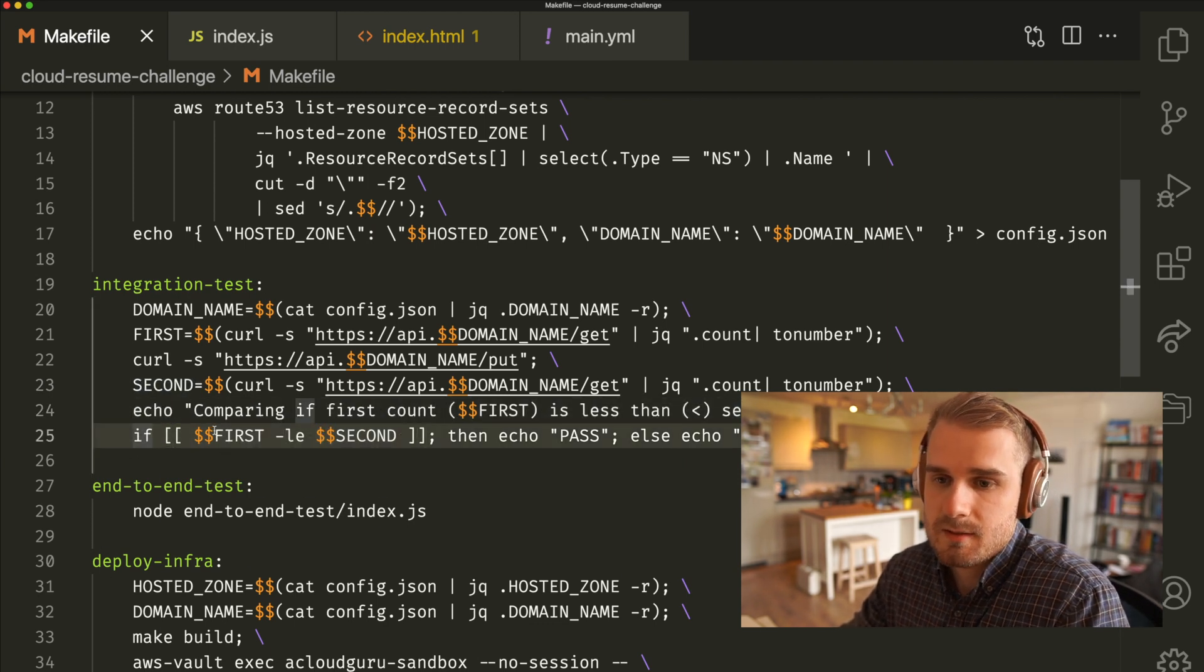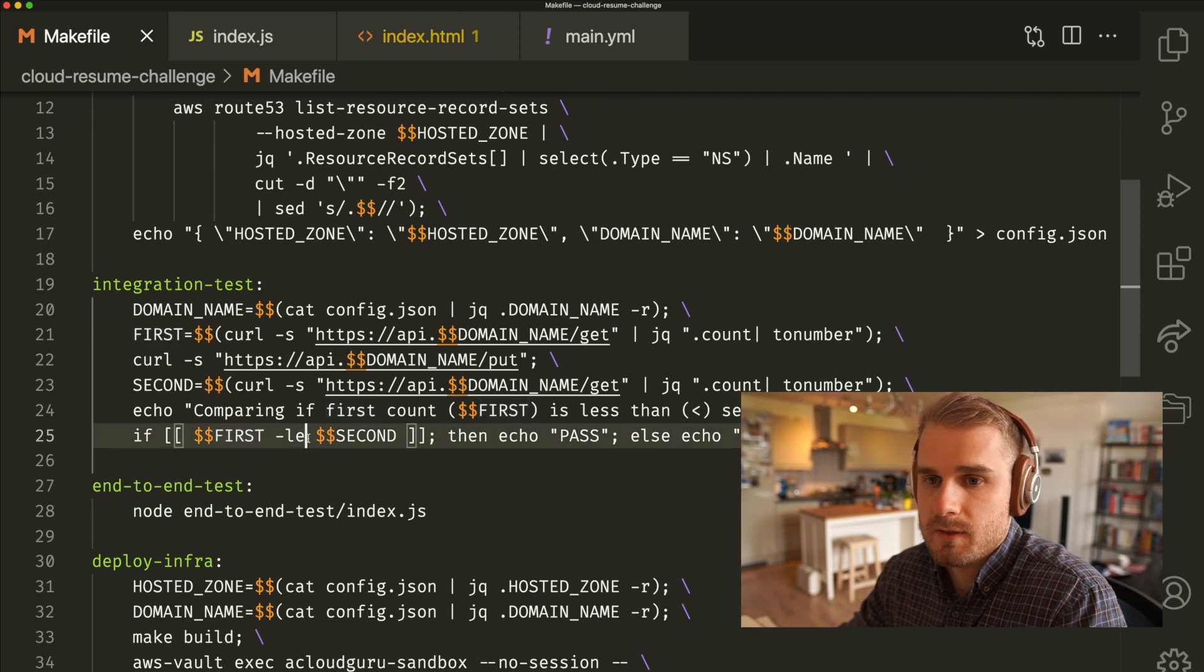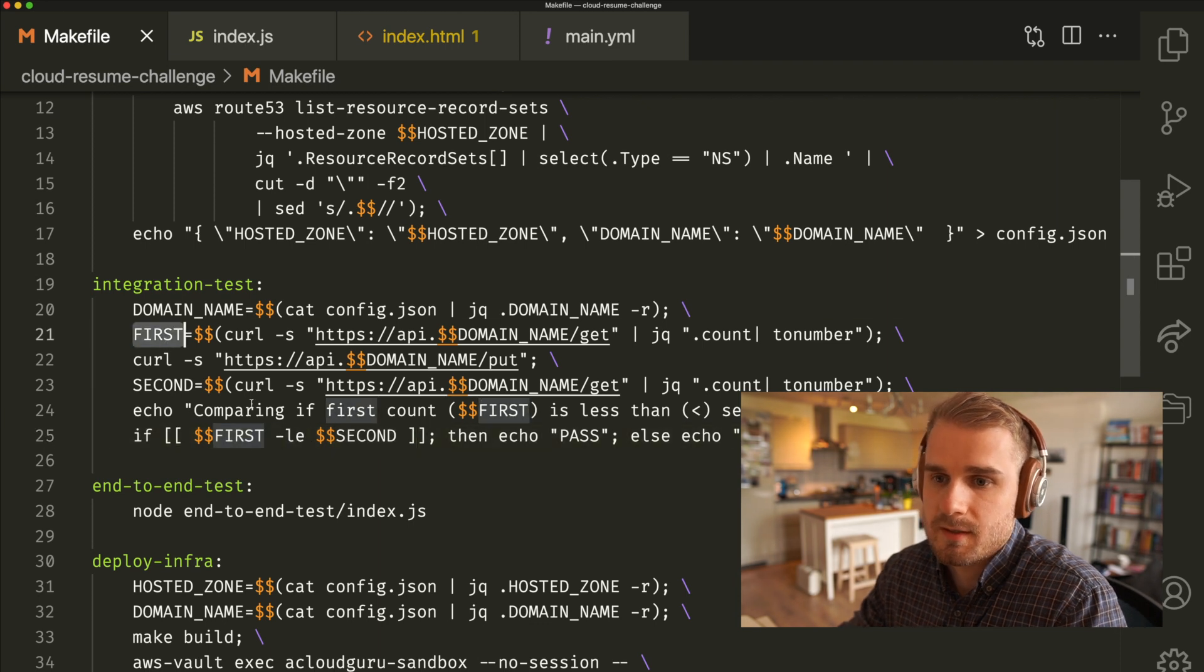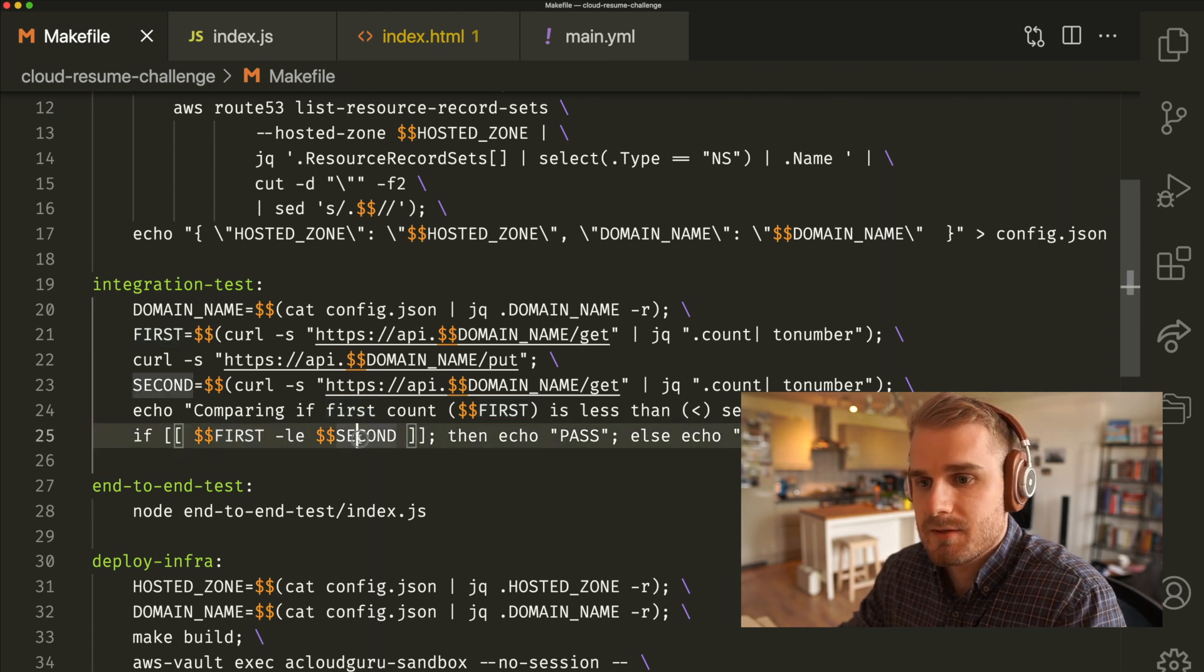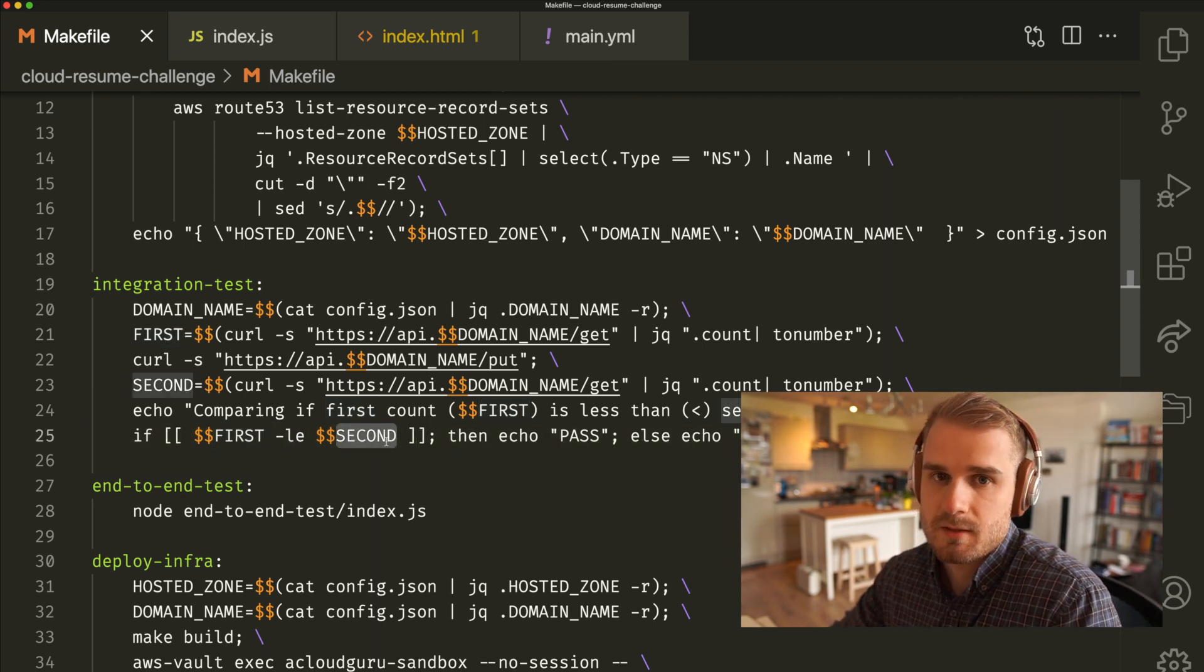And then this is where our test part comes in. What we're going to do is check is the first request less than the second. Very simple test. Basically what this is going to do is test that get endpoint. It's going to check whether we can retrieve values, which we obviously can if we get the number back. It's going to check whether that put function is also adding to our value.